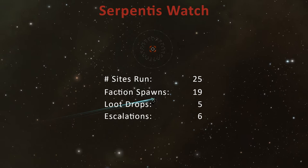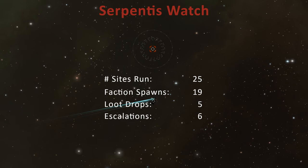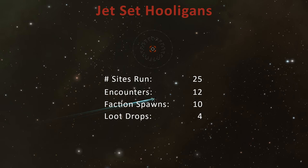While recording the footage for this video series, I kept track of the statistics for 25 Serpentis Watch sites. Over this period, 19 of these spawned a Shadow Serpentis Pirate, but only six escalated to the Jet Set Hooligans Expedition. Of the 19 Shadow Serpentis NPCs that spawned in the Serpentis Watch site itself, five dropped a Shadow Serpentis Module or Asclepian Implant. Because the Jet Set Hooligans Expedition can escalate up to four times, and each encounter has a good chance of spawning a Shadow Serpentis pirate, your odds of finding something valuable is quite high. Through my six escalations, I had a total of twelve encounters. Ten of these had a faction spawn.